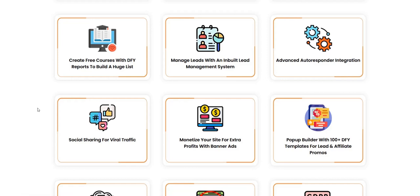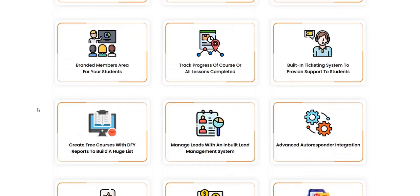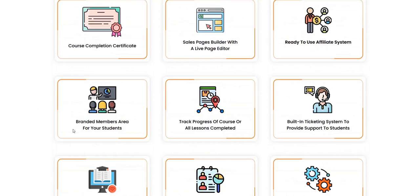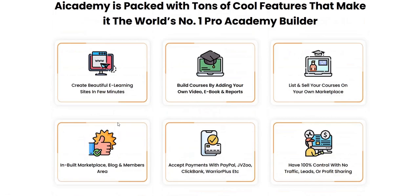I'm always a bit skeptical of the social media sharing options within these product launches, because if you don't already have a big following on the various social media websites, you're not going to get any traffic — you're just going to be sharing links to no one. But if you've already got a decent following, or you build one over time, then that's where the social media sharing may have a benefit.